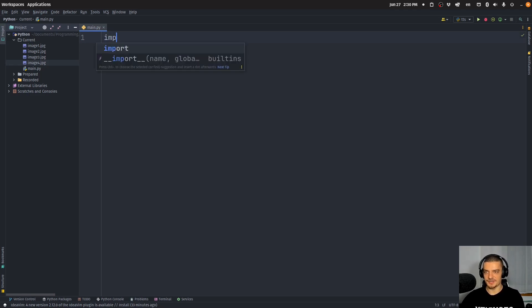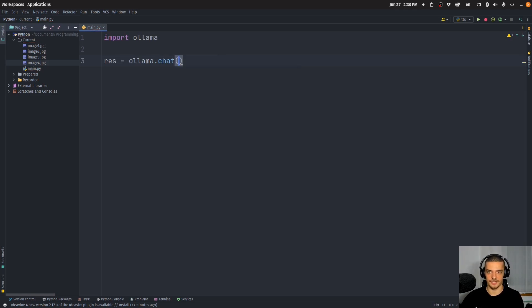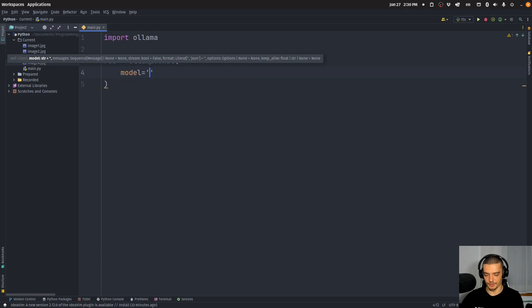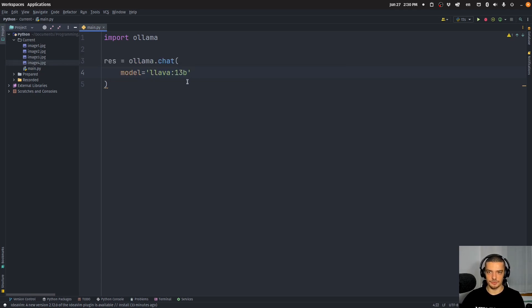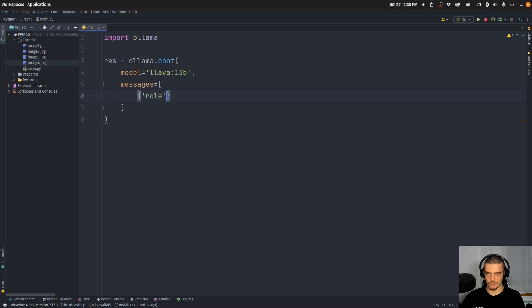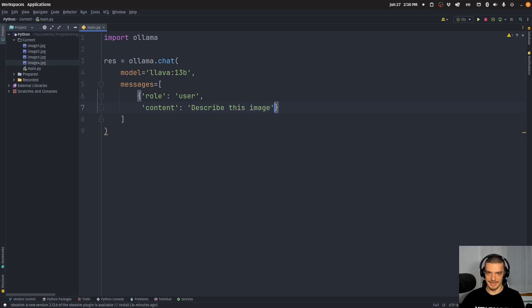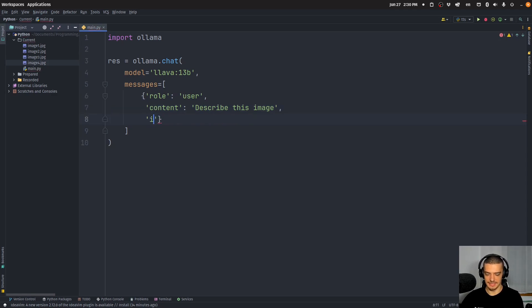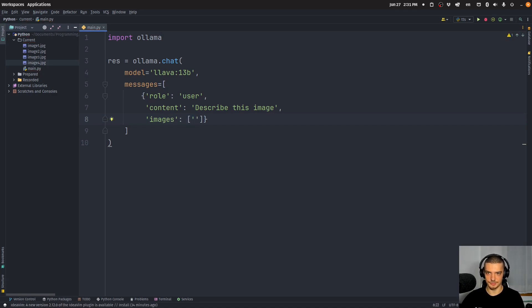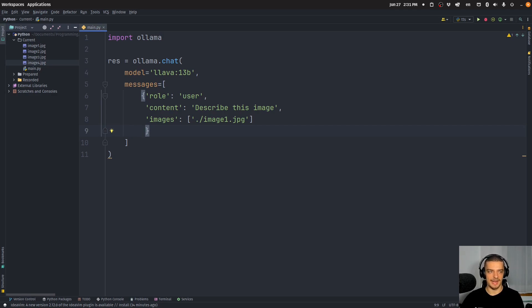So we're going to start by saying import ollama. And to send a basic request, what we're going to do is we're going to just say response equals ollama.chat. And here now we're going to provide, first of all, the model that we want to use. In our case, this is going to be llava:13b. Of course, if you use 7 billion, you have to provide 7b here. And then we're going to provide a message history. We're going to say messages is equal to a list, and we're going to say here, role is going to be user, then the content is going to be the text prompt, something like describe this image. And then the third part here is going to be images, and the images are going to just be a collection of paths to the images. So in my case now, I'm just going to provide here ./image1.jpeg. And that is basically my prompt. So we're asking the model to describe the image and we're passing the image.